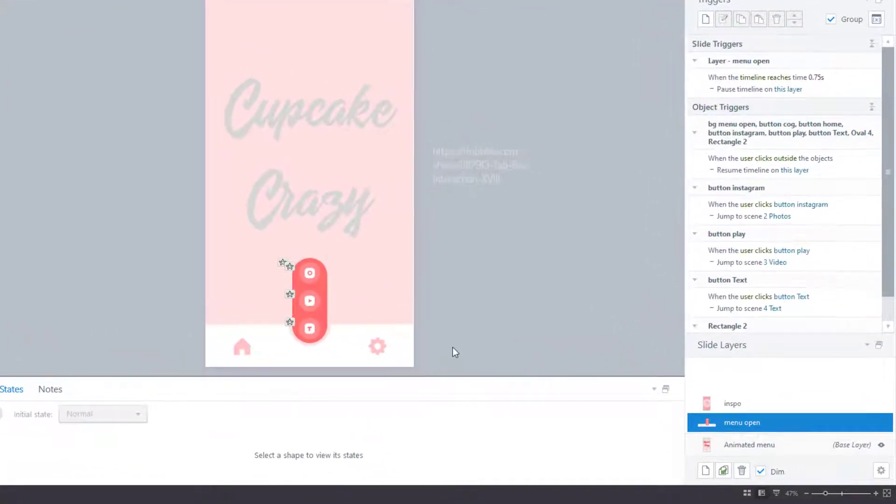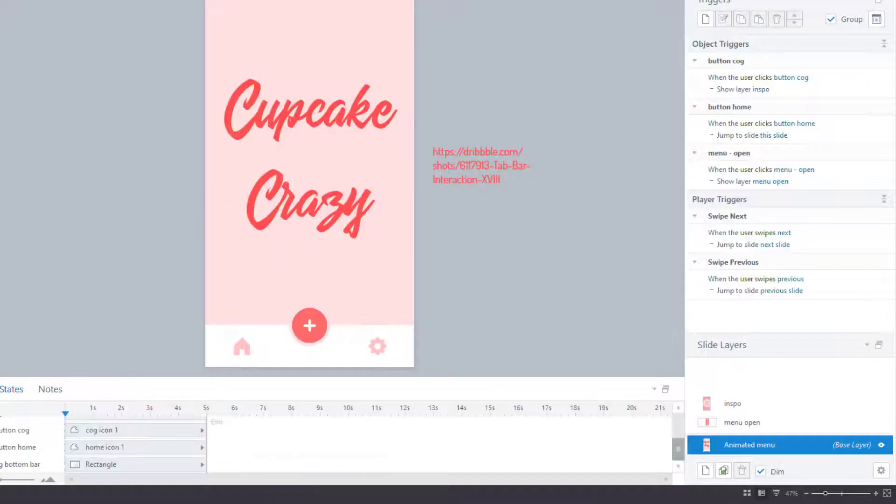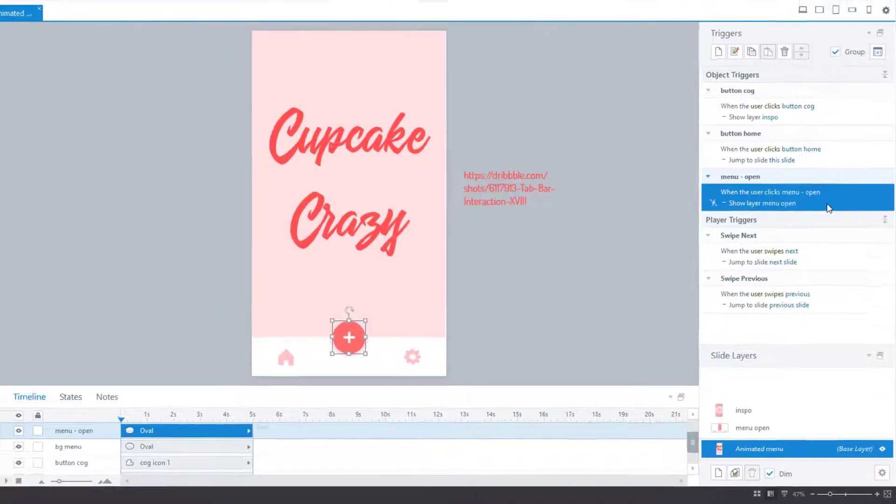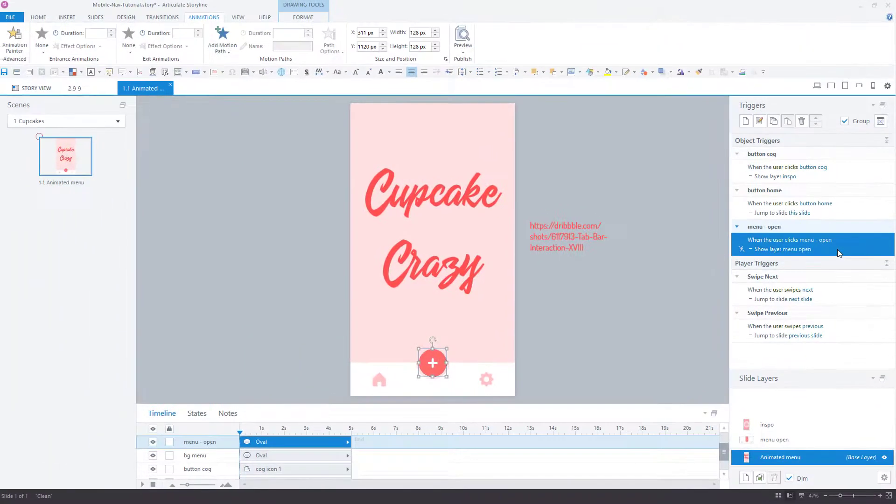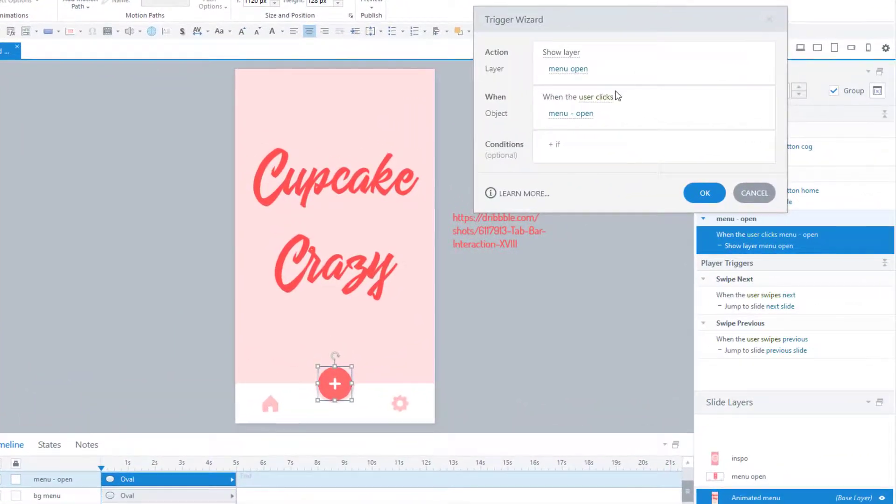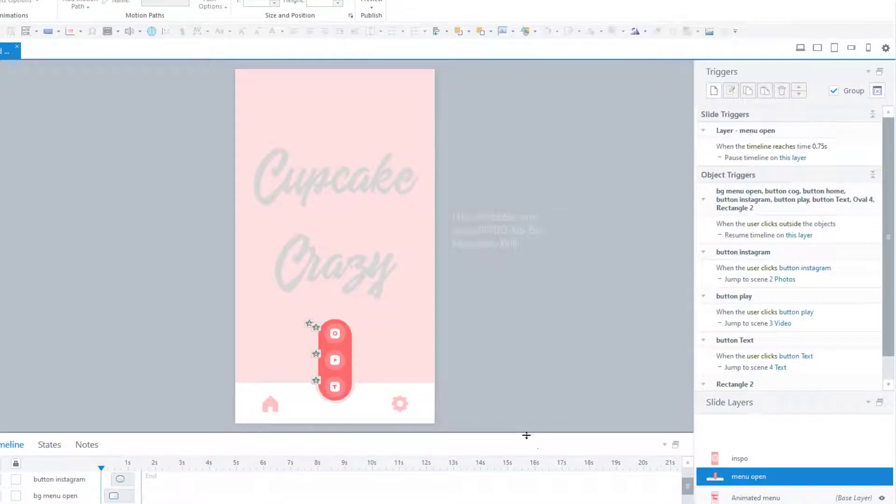Create a layer for all the menu items like this one. On the base layer, create a trigger to show layer menu open when the user clicks button menu. And the menu animation effects happen here on the menu open layer.